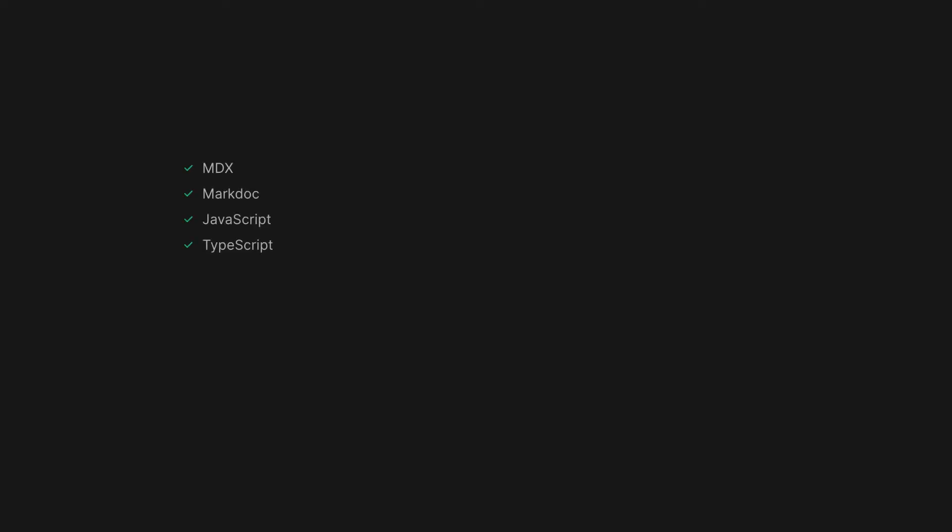Motif can handle MDX, MarkDoc, JavaScript, TypeScript, JSX, JSON, and even plain text imports.